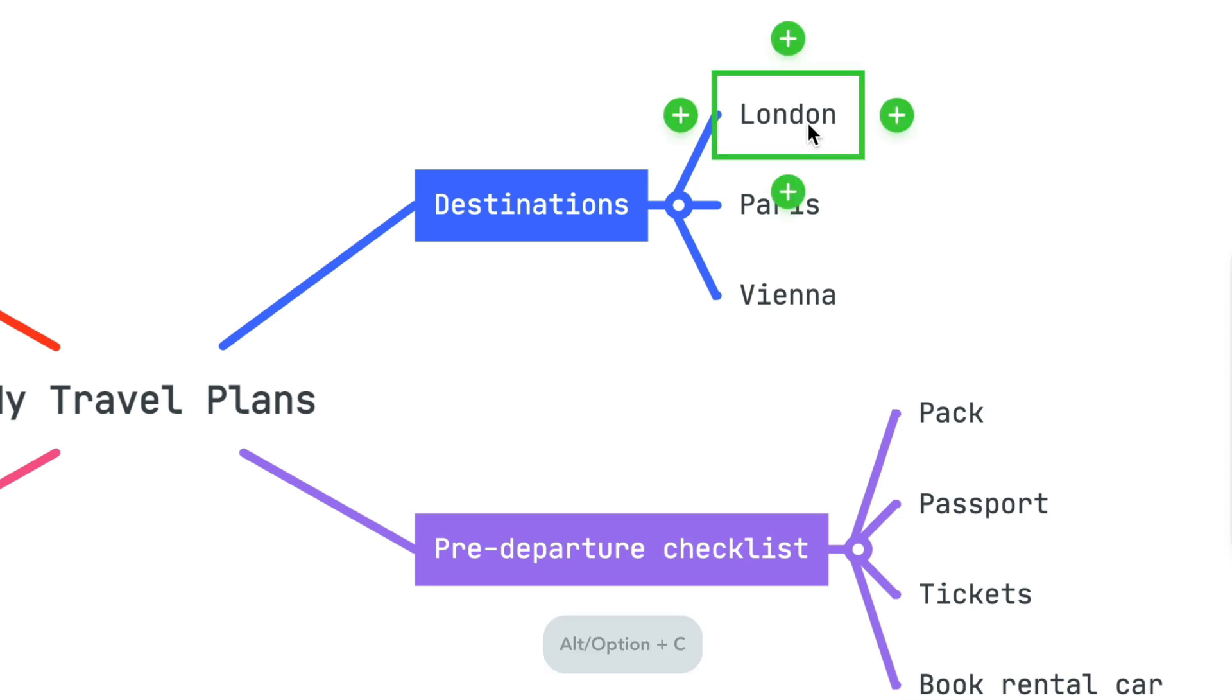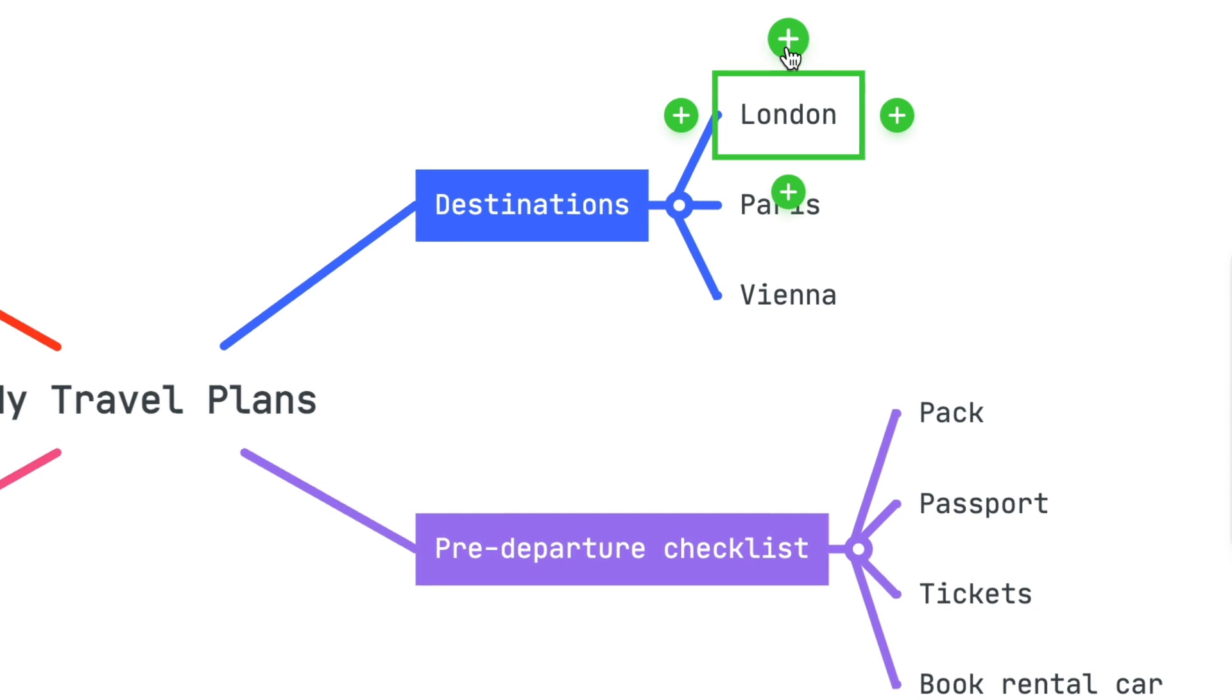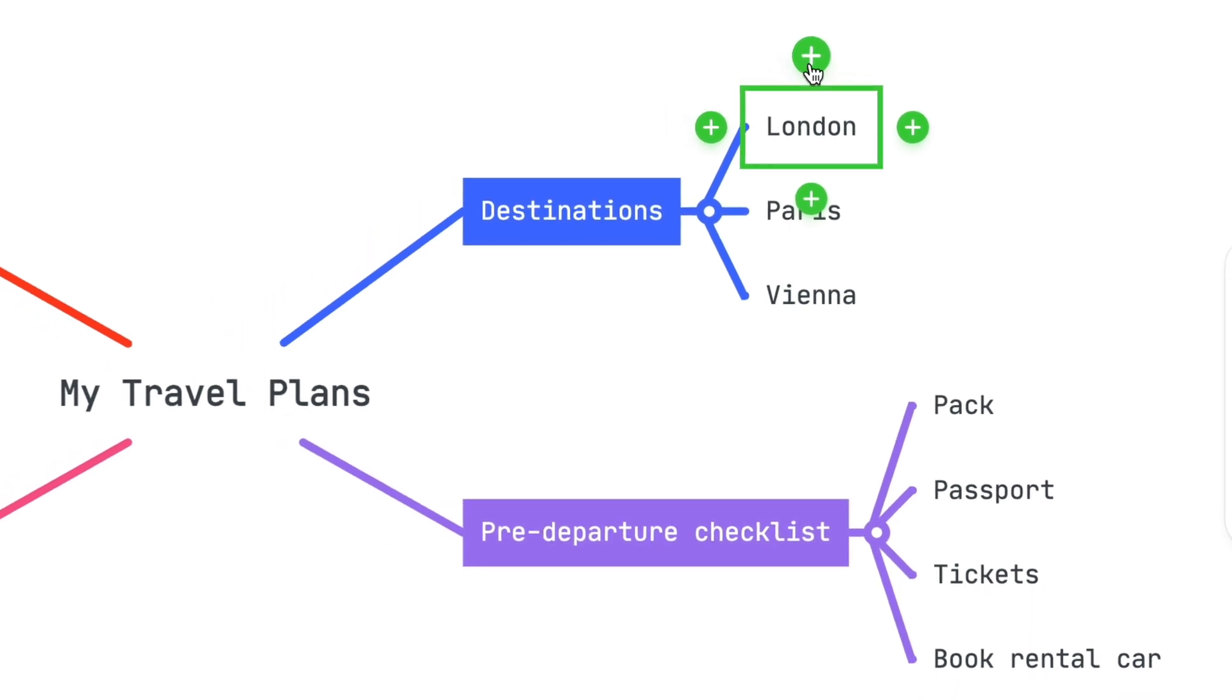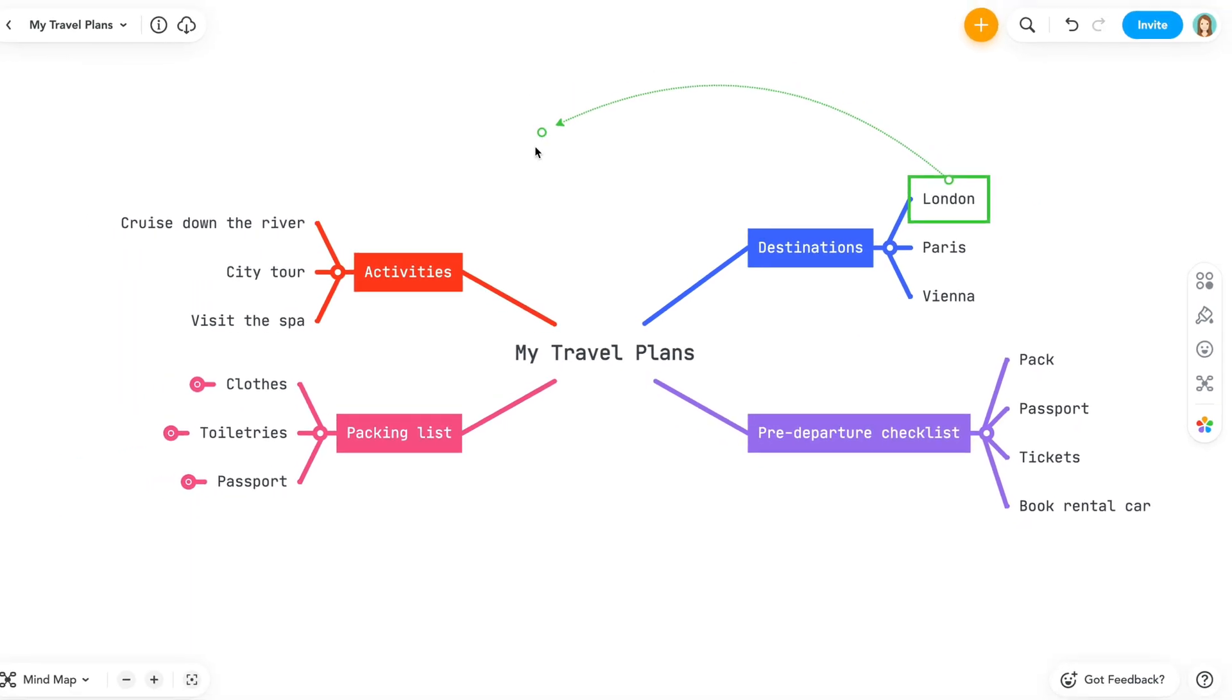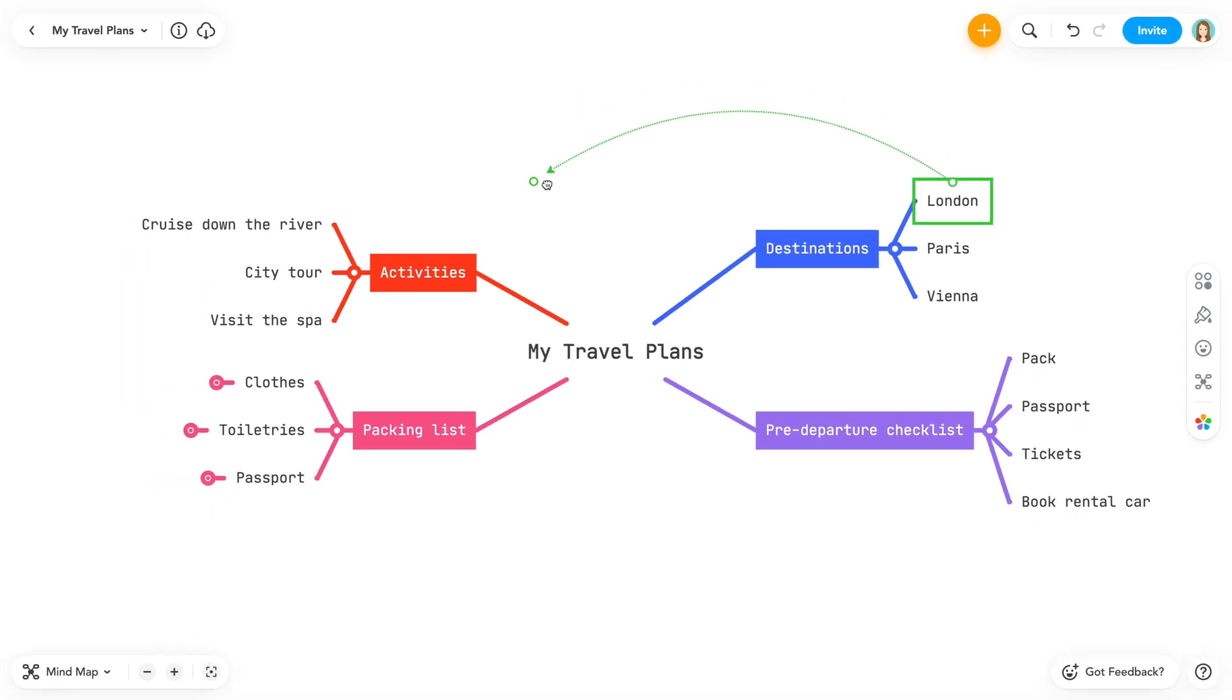You'll now see four green plus signs surrounding the topic. These are all points where you can create a connection on your topic. Select one of the plus signs, and there's no need to click and hold. Once you've selected a connection point, you are free to drag it anywhere on the map.